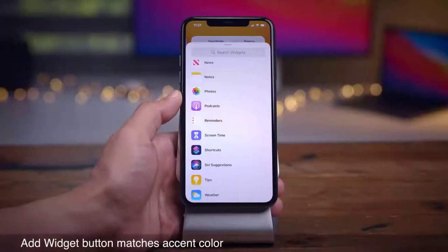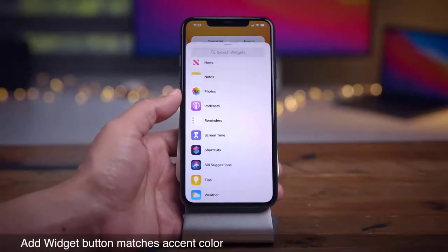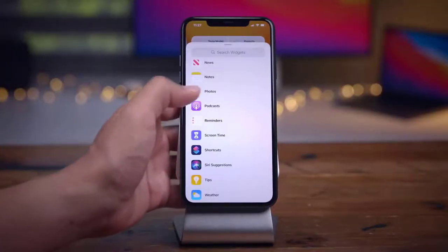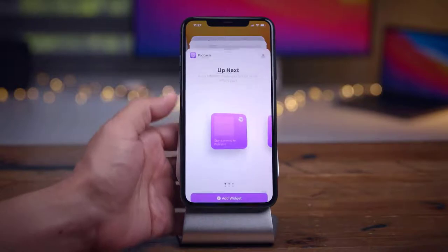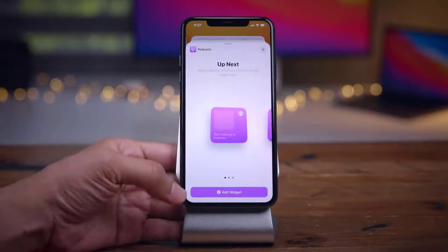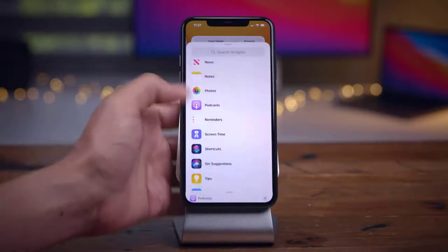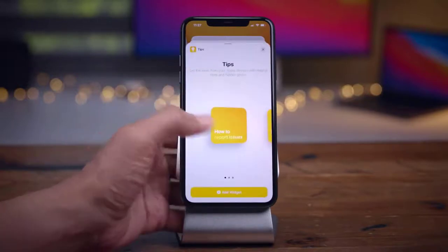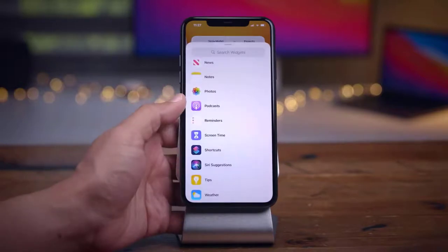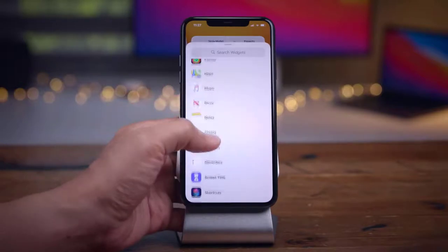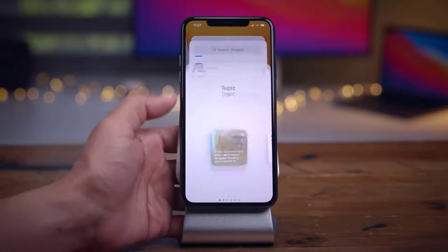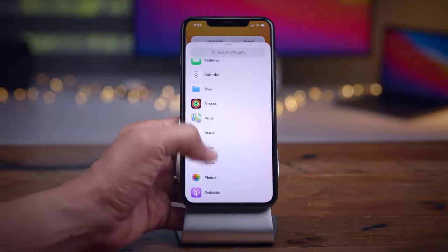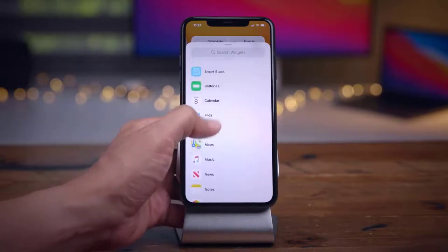When you add the 2x2 Reminders widget, it will now display the first reminder. The location and font size have changed as well. Subtle changes overall, but it's handy to have that first reminder listed on your 2x2 widget.